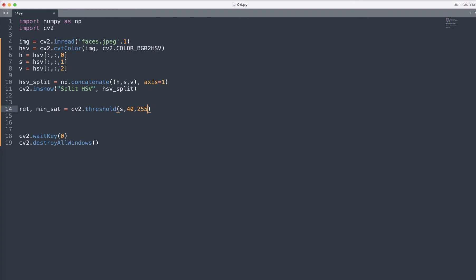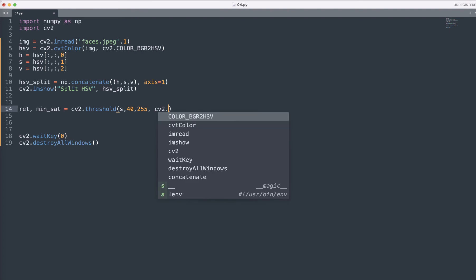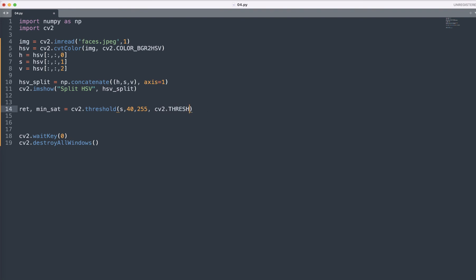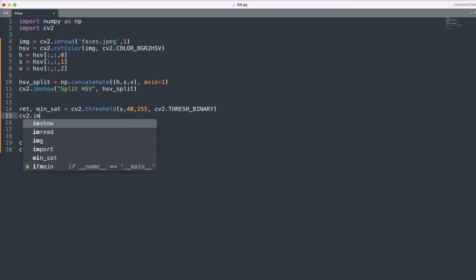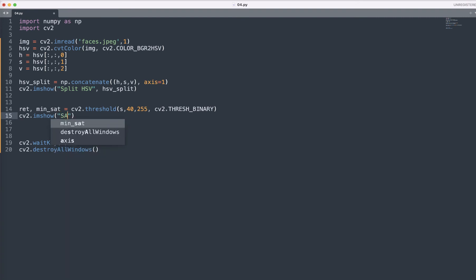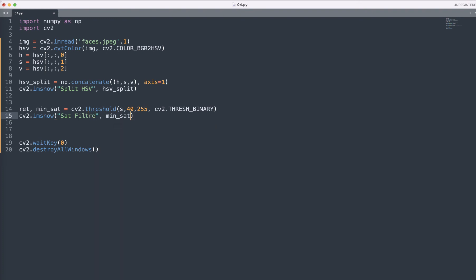The built-in function we are passing the S value in it and 40 and 255. Then we will use the cv2.THRESH_BINARY and cv2.imshow. And we need to pass here the saturation filter and the min_sat.